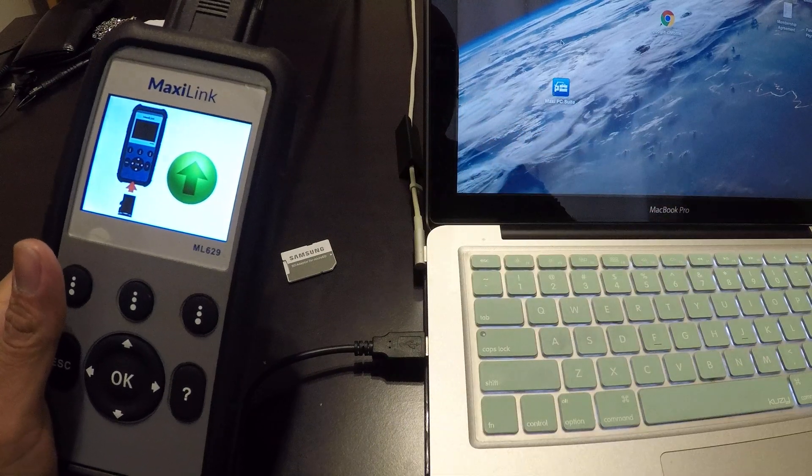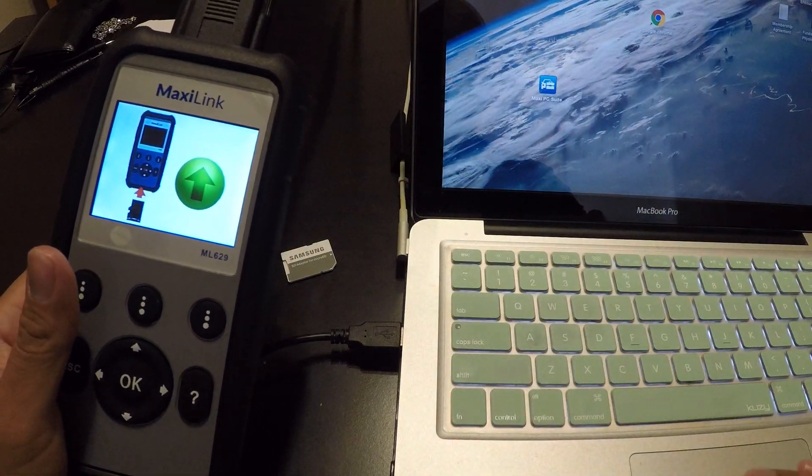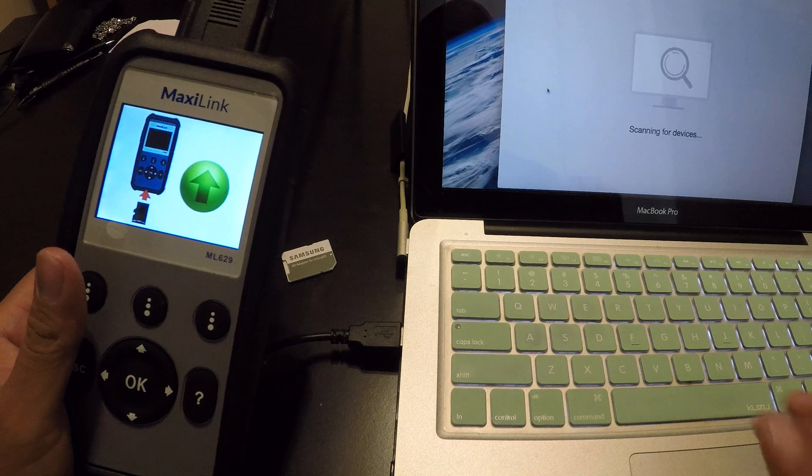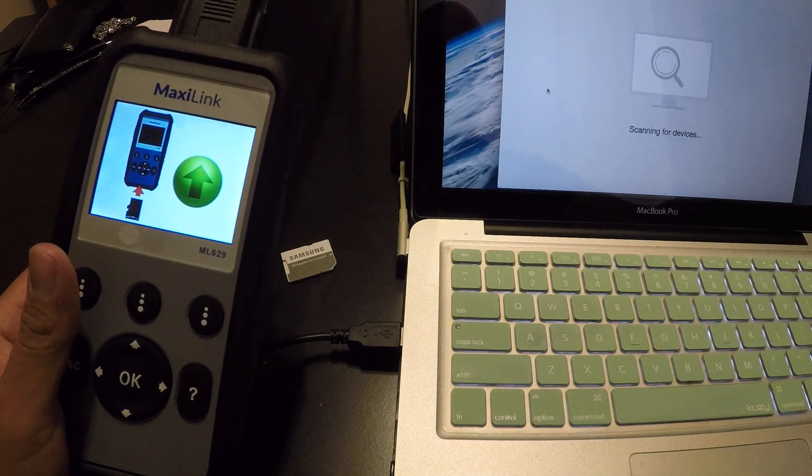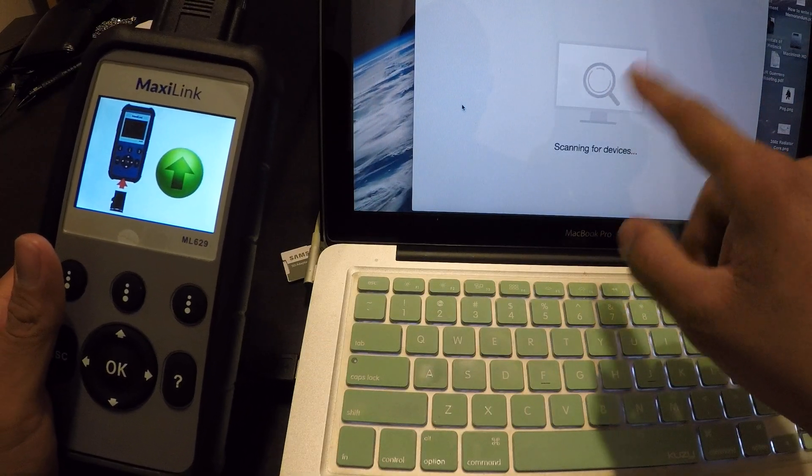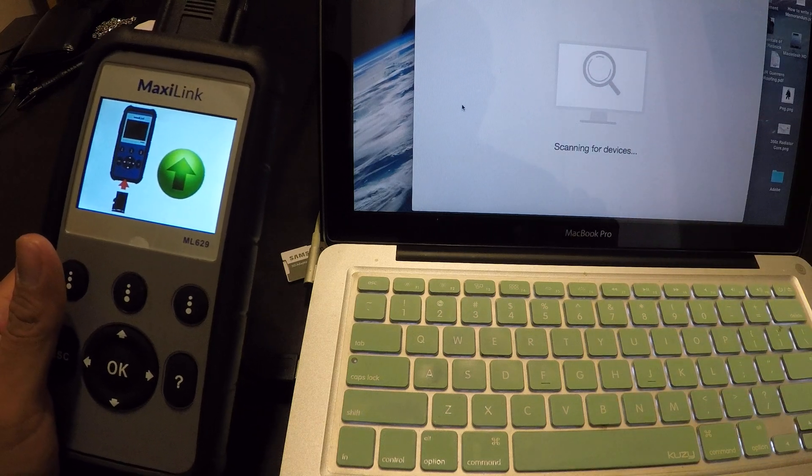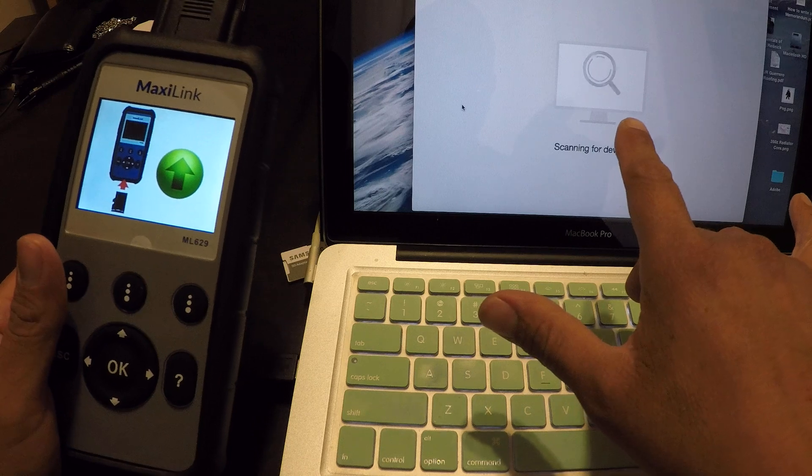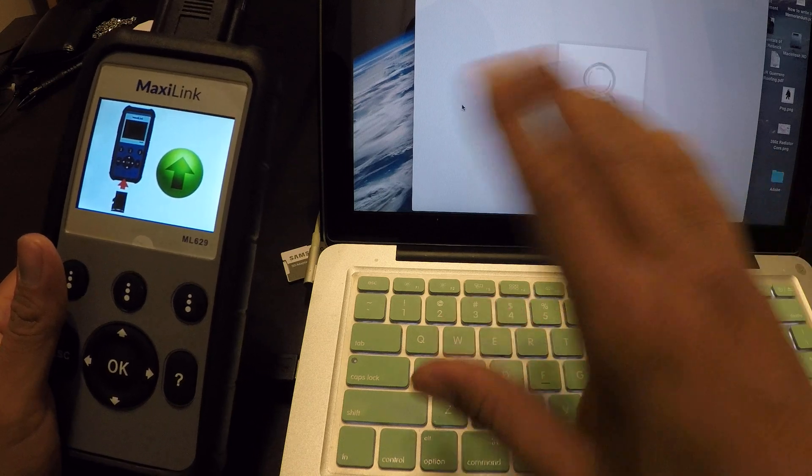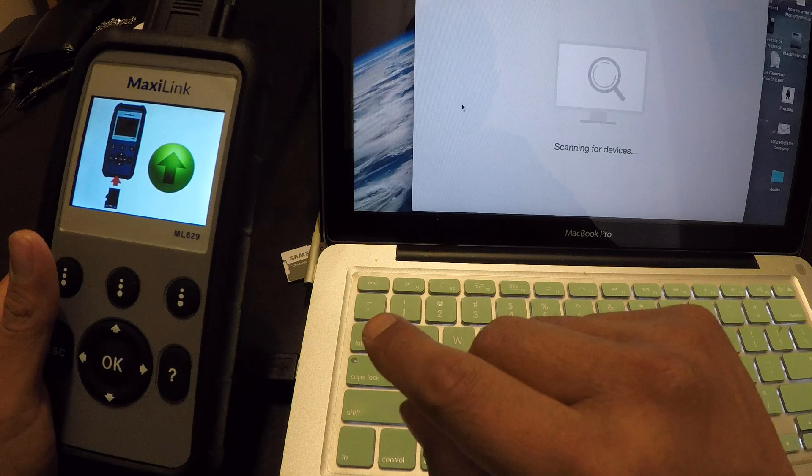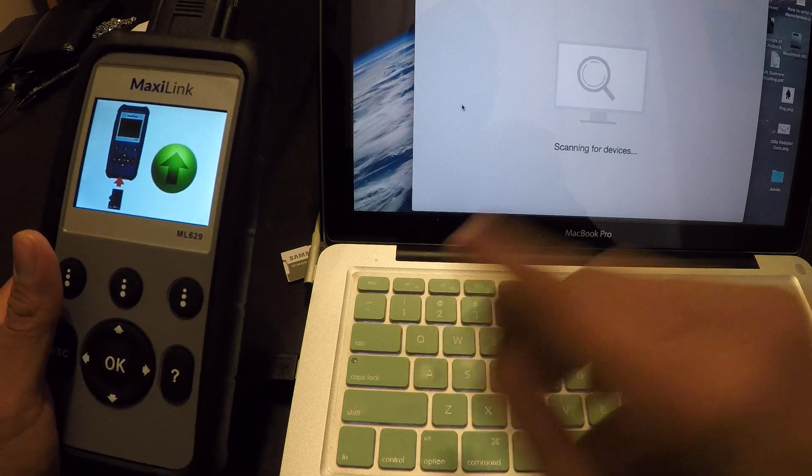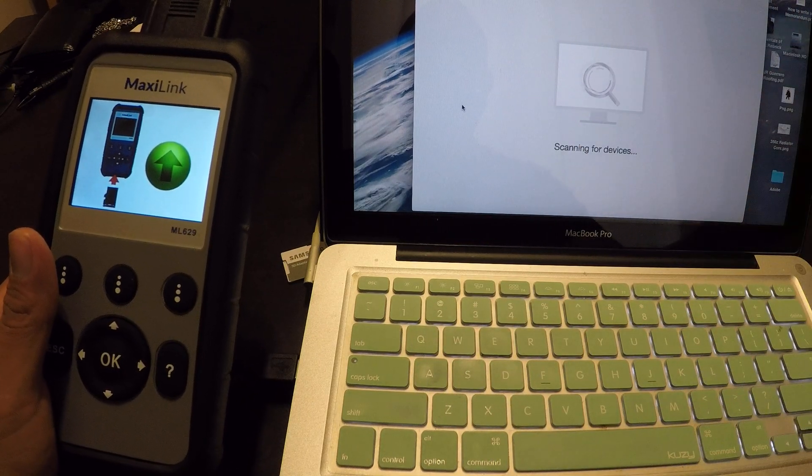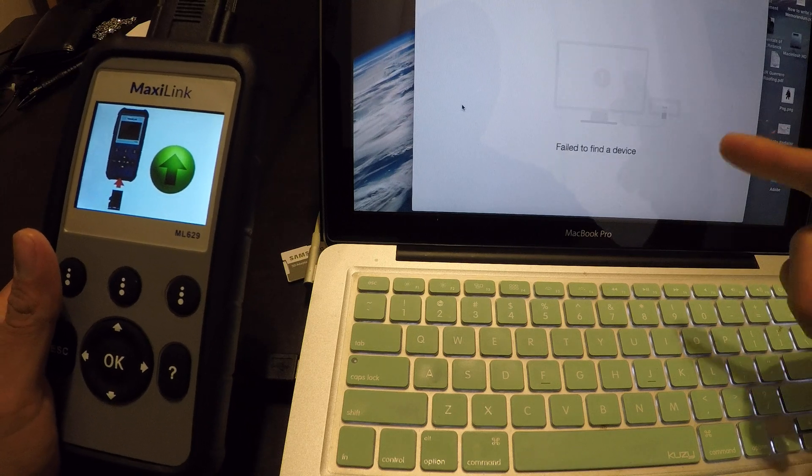This is where a lot of people are probably having trouble. You go and open maxi PC. It's scanning for the device, and you're probably going to get a message saying it cannot connect to the device, which is probably why you're watching this video. Failed to find device.